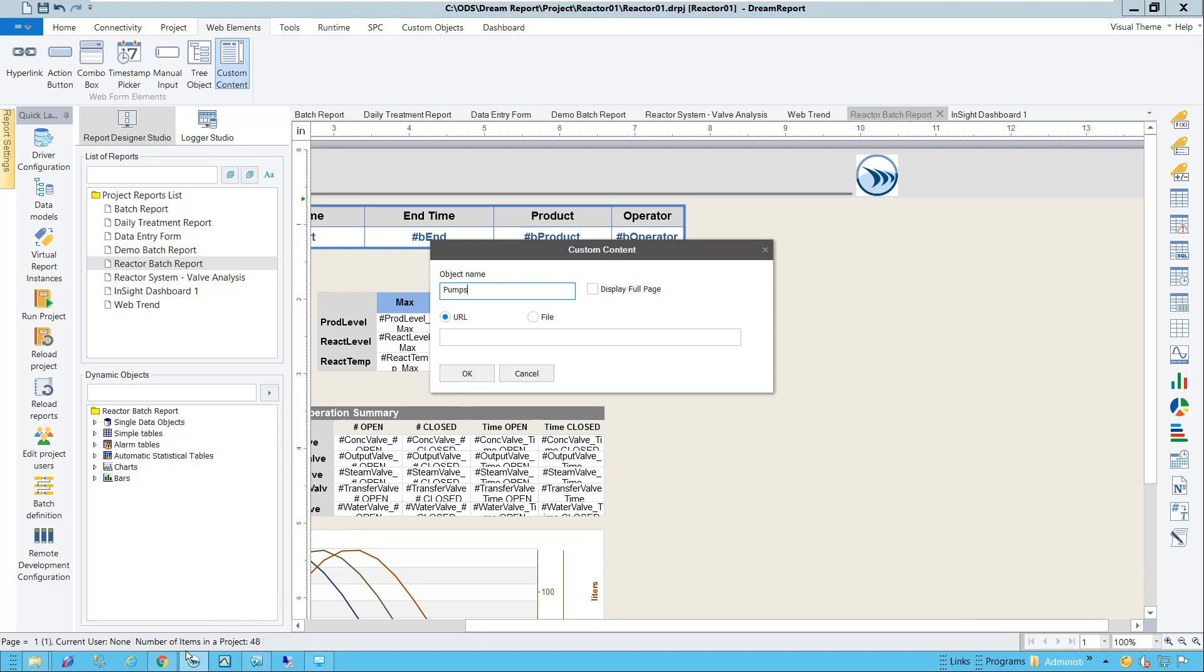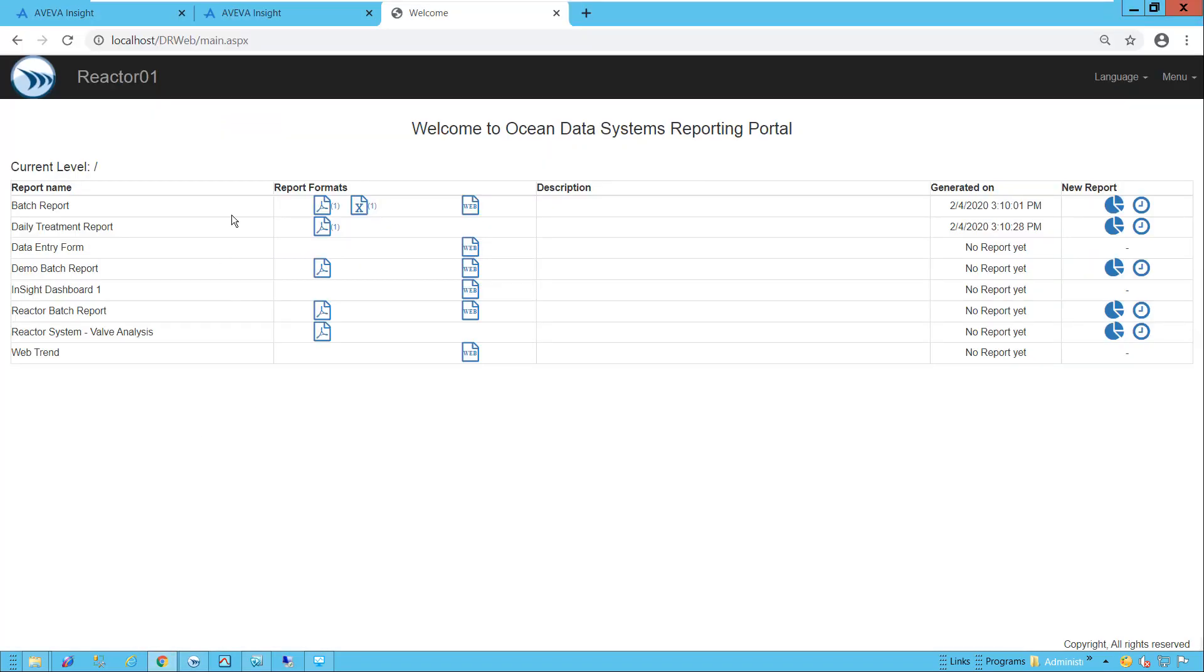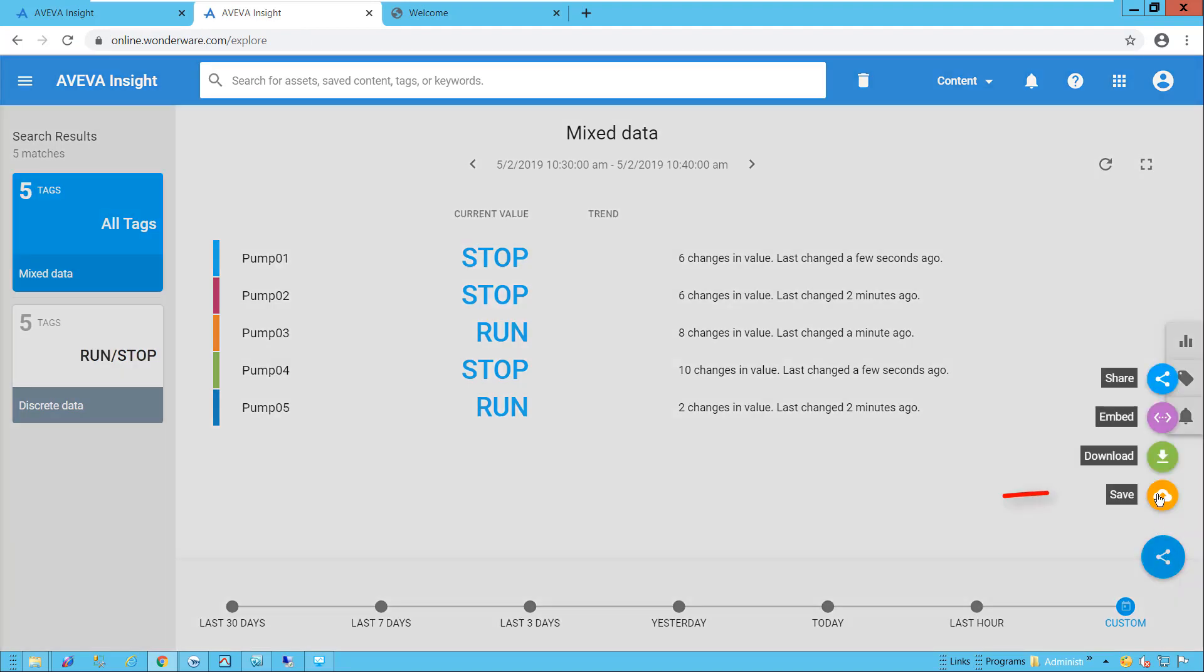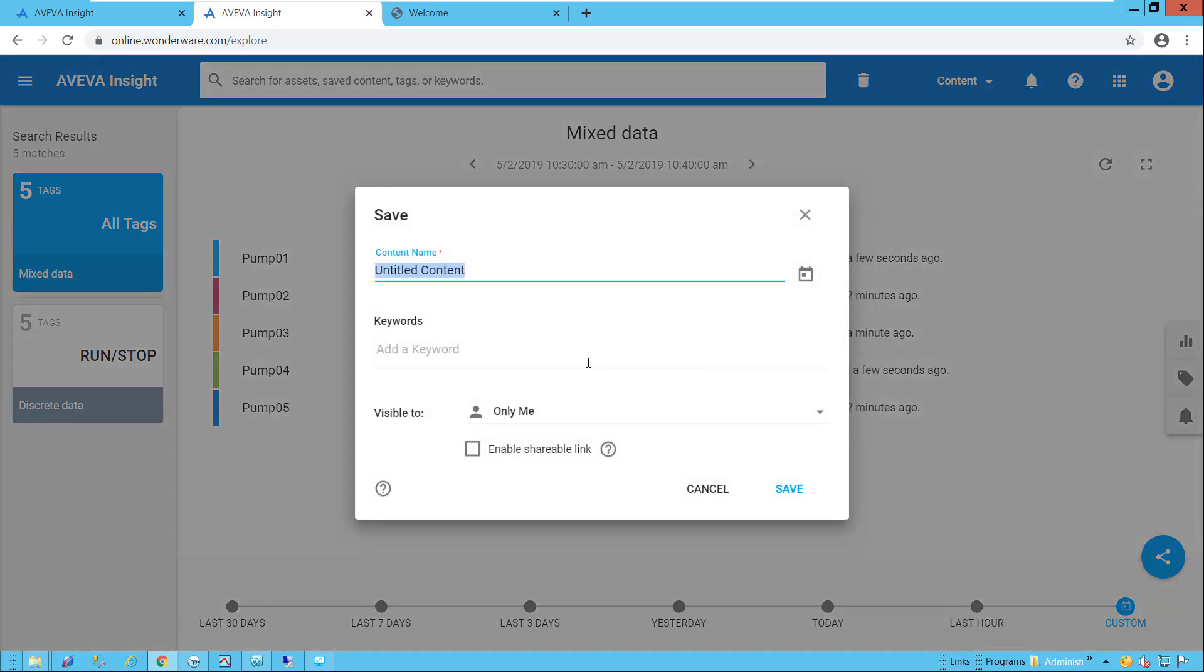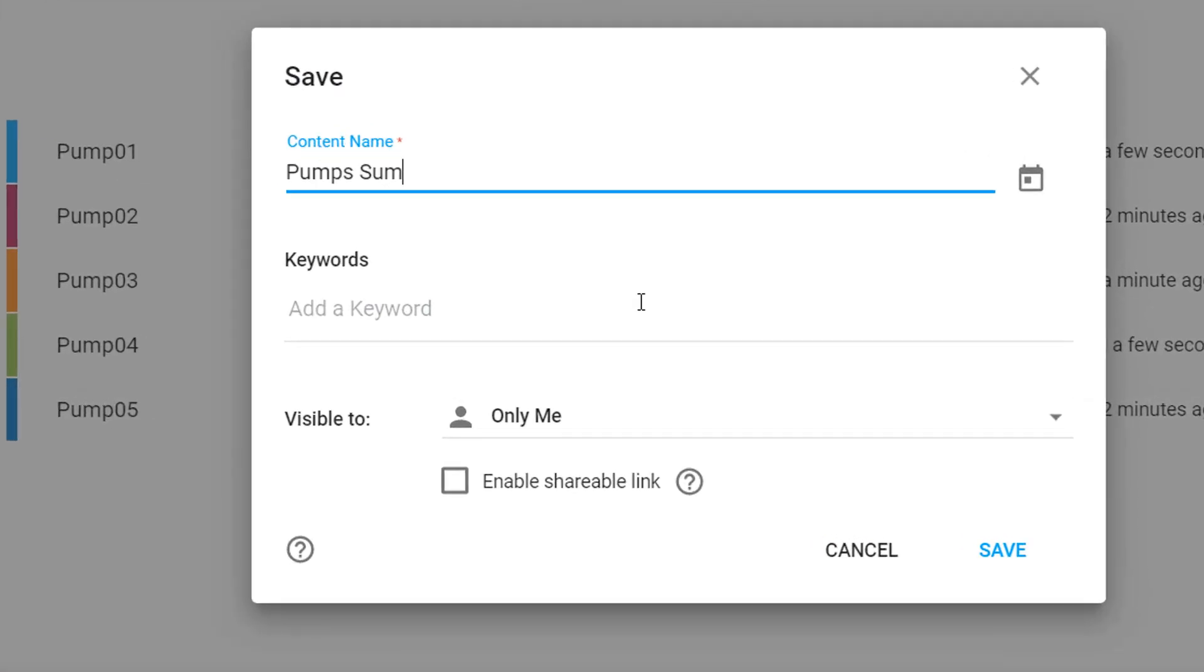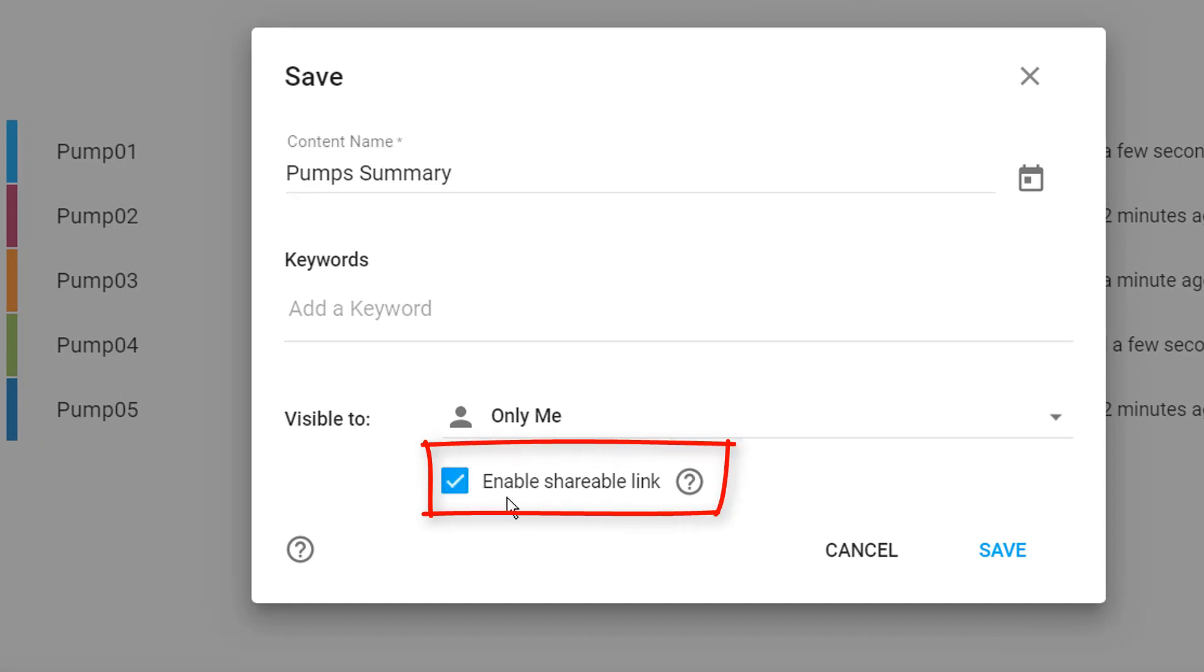Returning to Insight, I've added a set of pump tags to a page, and I'm showing the StatusBoard view. What I'll now do is save the content and make sure to check the Enable Shareable Link option.